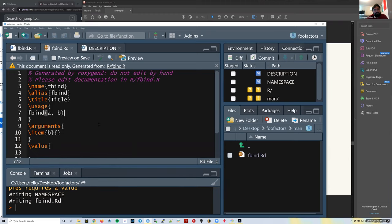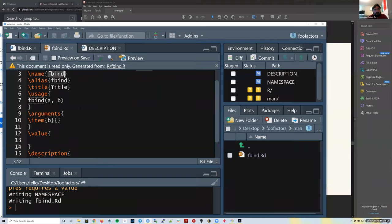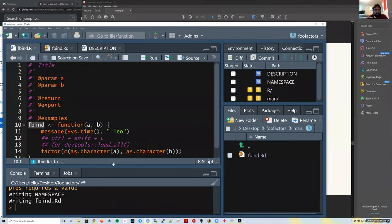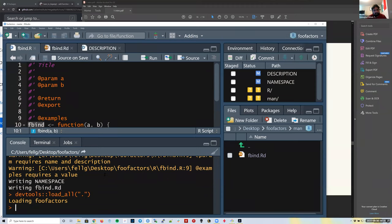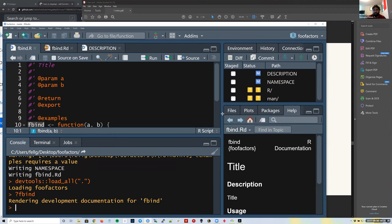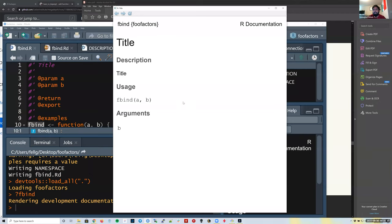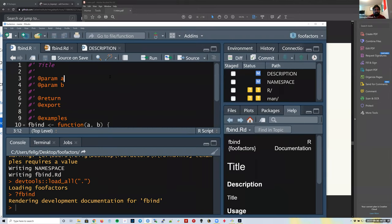If I run `load_all()` with Ctrl+Shift+L and then type `?fbind`, it opens the help file for fbind. It's not that useful yet, but we can make it more interesting. I'll update the argument descriptions — something like 'a factor' and 'another factor' — and add a title like 'Bind two factors'. After the title, leave an empty line, and the next paragraph becomes the description. I'll put 'TODO' for now. Then I'll save and run `devtools::document()` again.